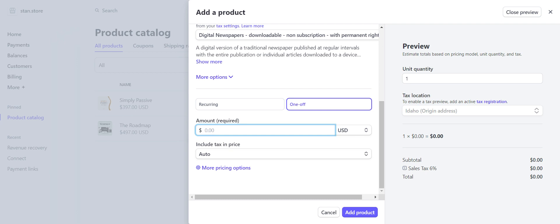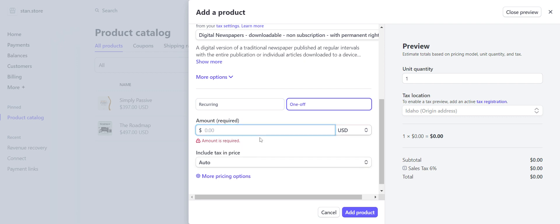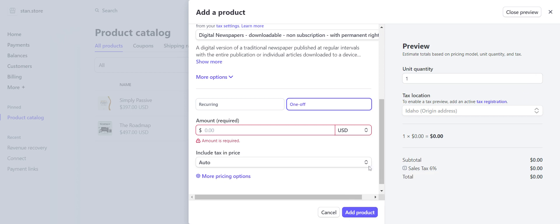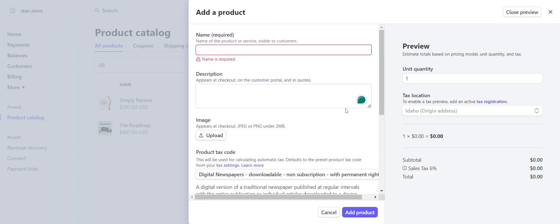I am including tax and price because I just want to cover my bases there. Over here is a preview of what the customer will see: unit quantity, tax location which is my state, and it gives you your sales tax for that state. Okay, so that's how you add a product. Super simple as you can tell.